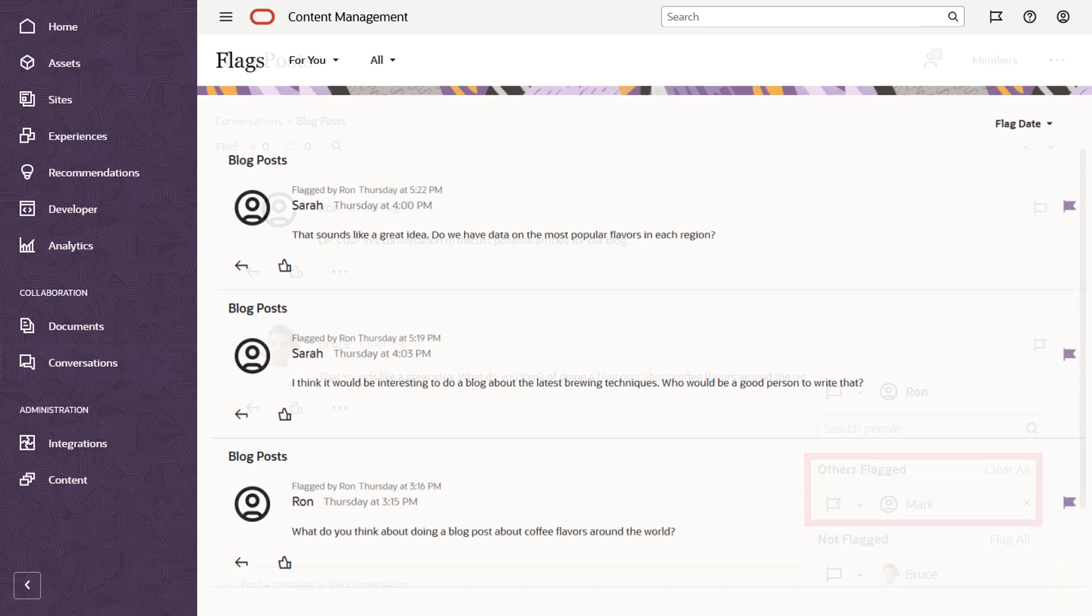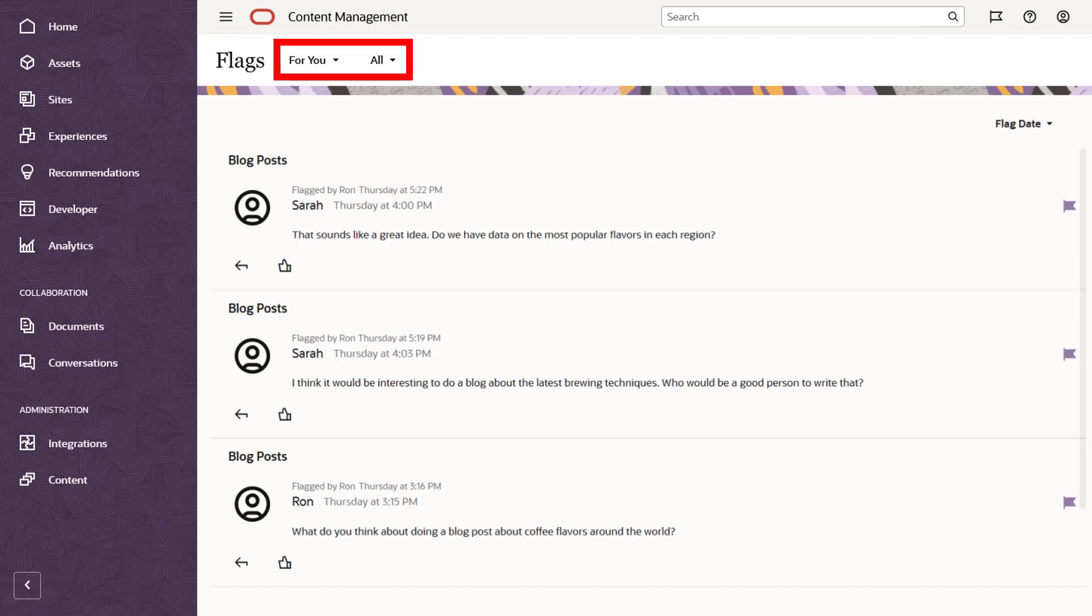You can see all your flags in one convenient list, so you can respond to the flags or clear them. Filter the list by flag type or sort it by flag or message date.